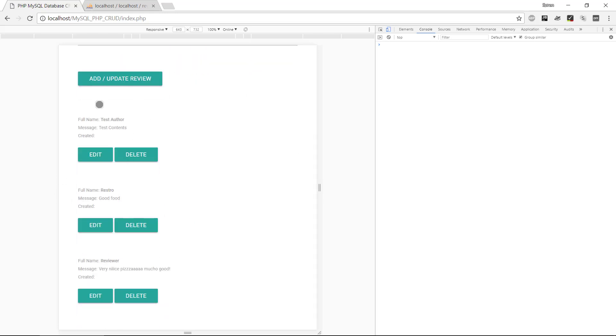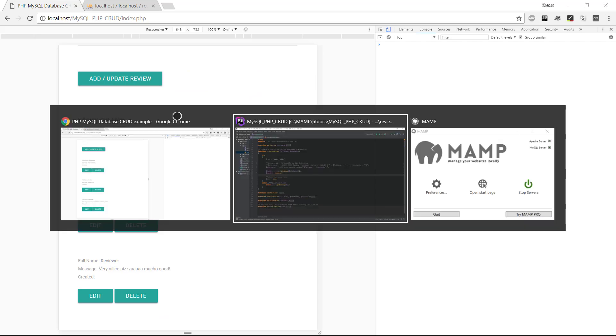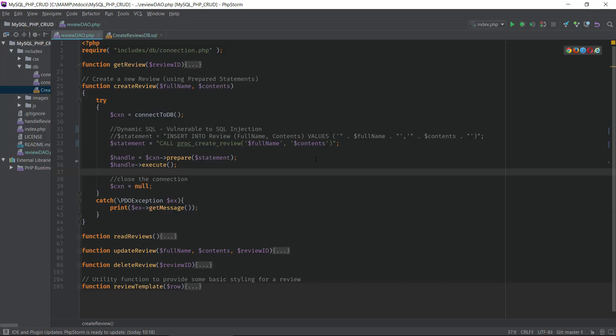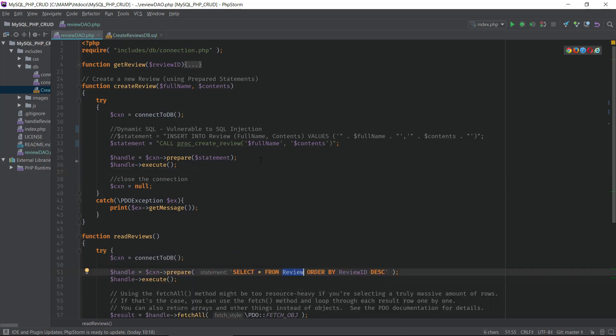We can see here we get a new entry into the database and this really concludes the tutorial about stored procedures. All right, thanks for watching, bye.